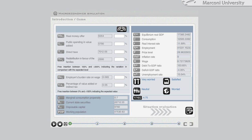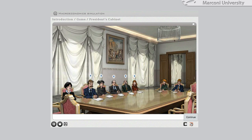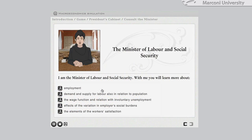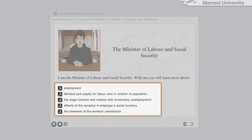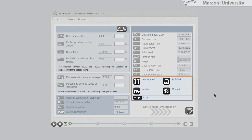The student has at his disposal also the cabinet, which gives suggestions and orients his choices. Each minister can provide him with useful information and data to accomplish his role. Other actors will also condition the Prime Minister's actions.